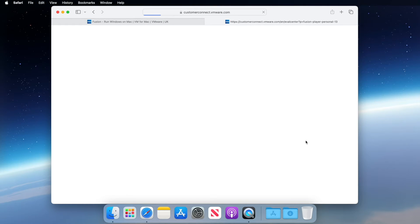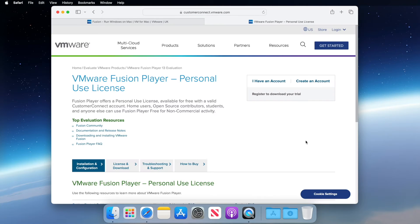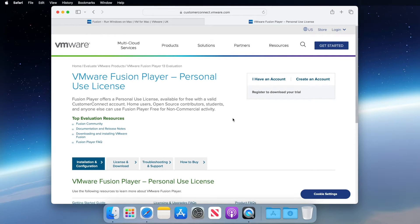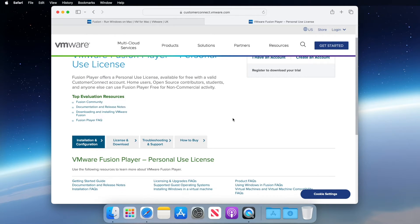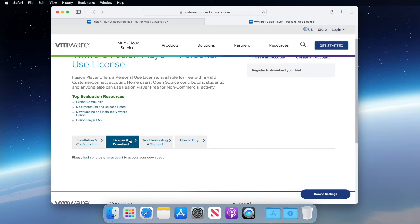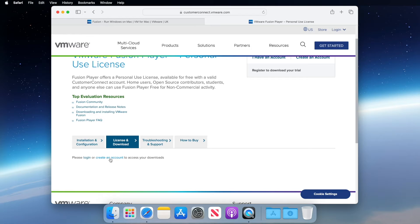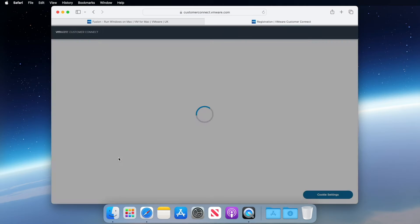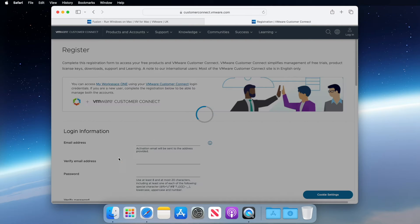When the next page loads, scroll down and you should see the license download tab. Click on here and you should see the login or create an account link. If you already have an account, then log in. If not, then click create an account and complete this registration form.